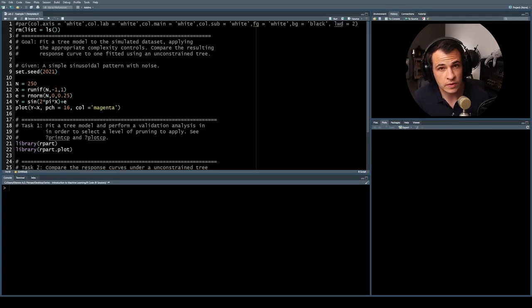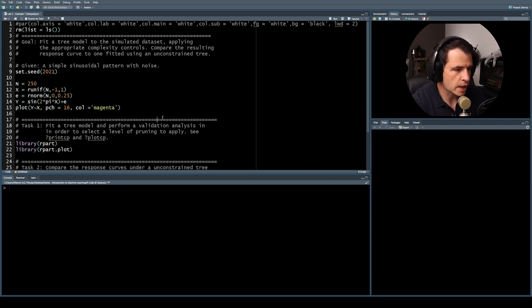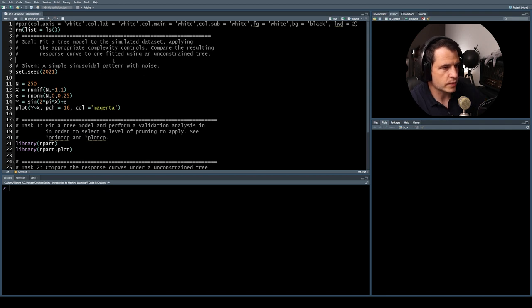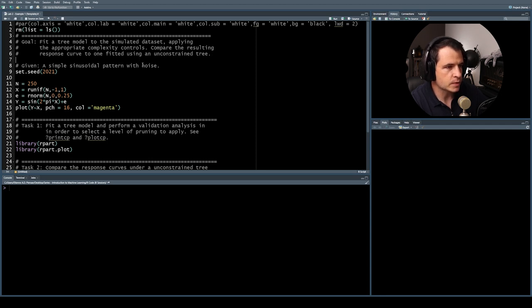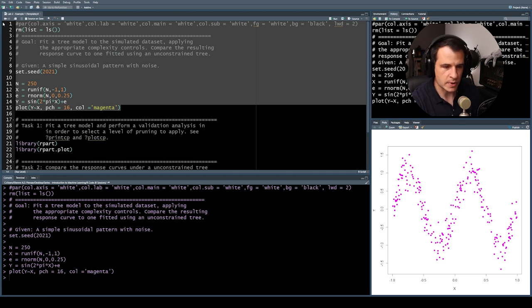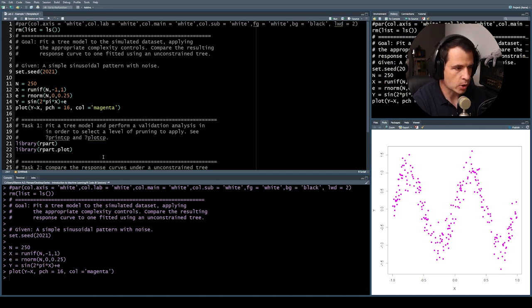That concludes the technical note. Let's jump in. For our first example today, we're going to be revisiting the simulated data from the previous lab session, just checking out how to conduct a validation analysis using the rpart library in R. We have one overarching goal: fit a tree model to the simulated data set applying appropriate complexity controls, and compare the resulting response curve to one fitted using an unconstrained tree. We have a simple sinusoidal pattern with noise.